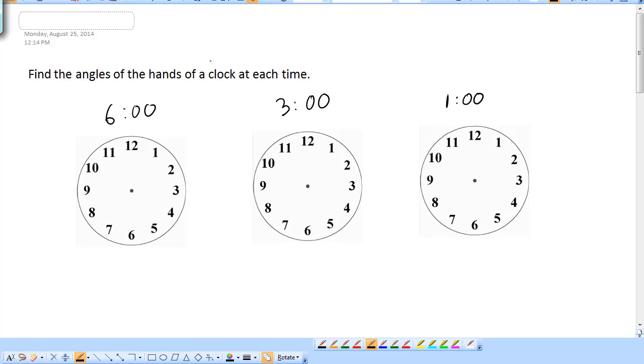This is a geometry video on angles, and we're going to find the angles between the hands of a clock at each of these times.